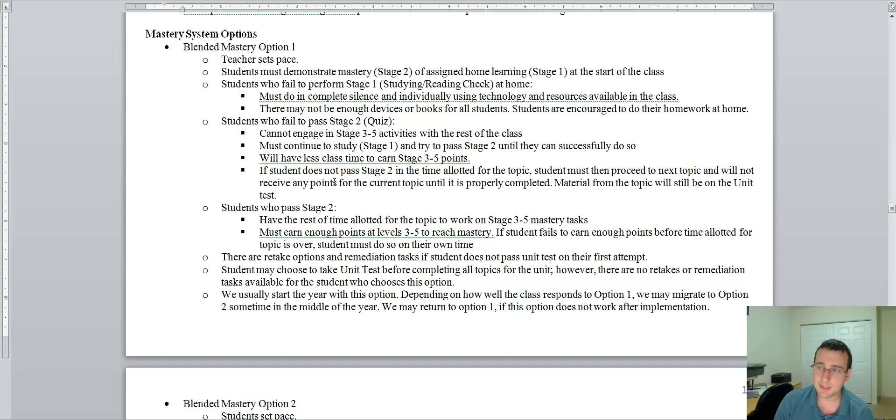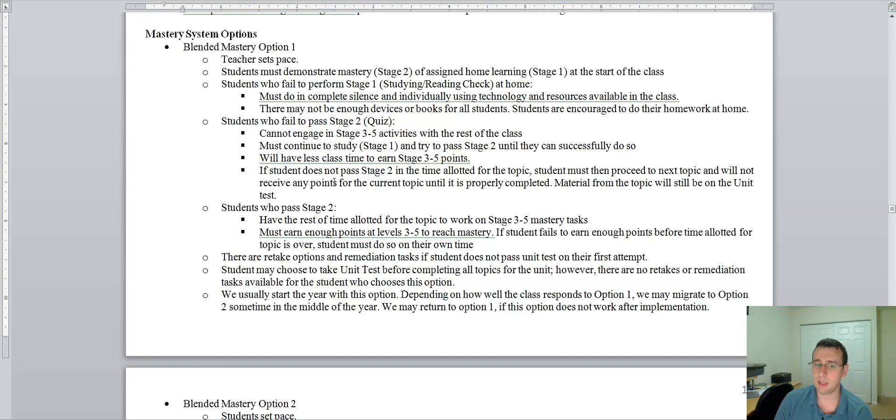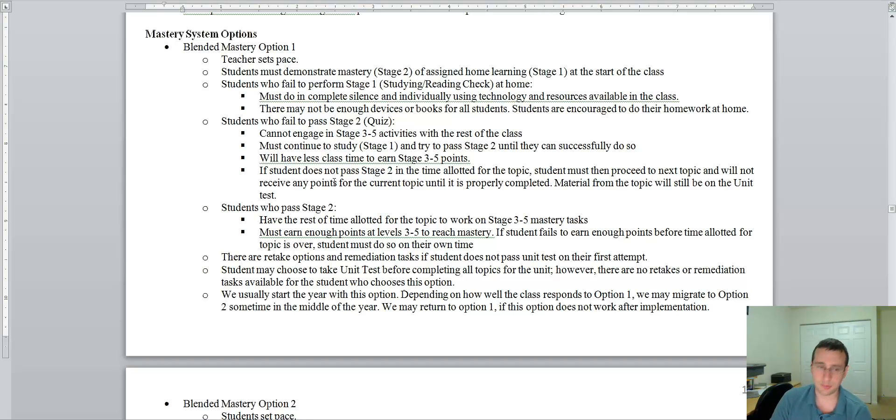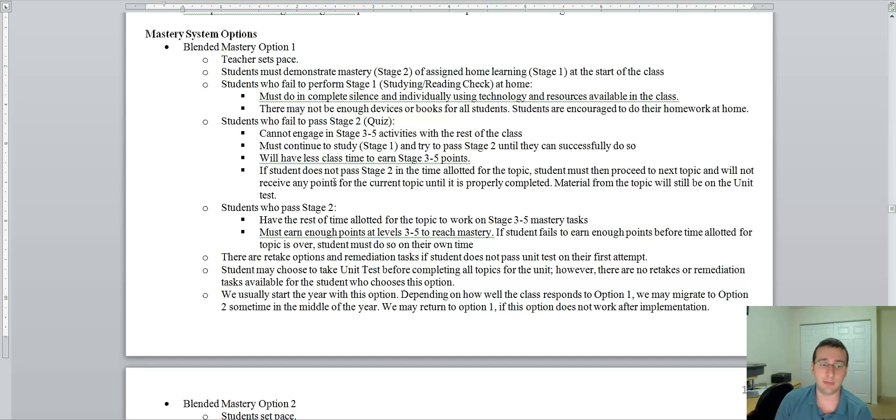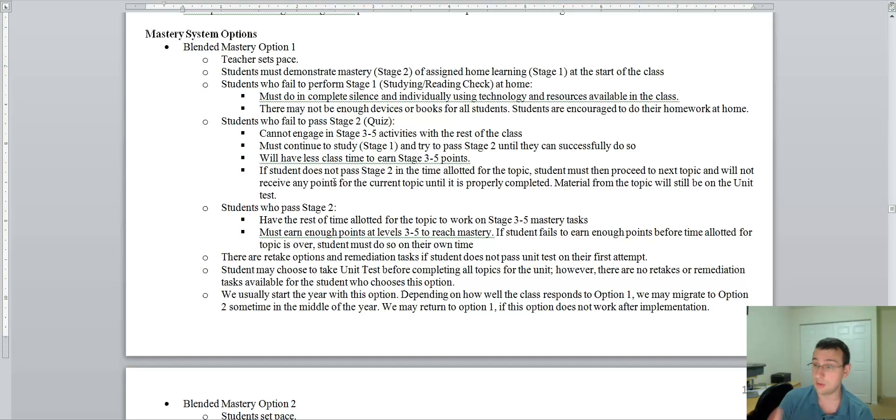And you will not receive any points for this topic until you properly complete it, which means you're going to eventually have to pass that quiz. You're going to eventually have to do the work. You're just going to have to find time to do it. You're going to have to come at your own time to do that, either before school or after school or during lunch to do that.